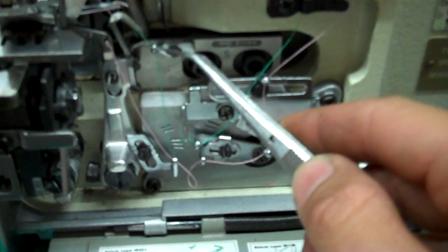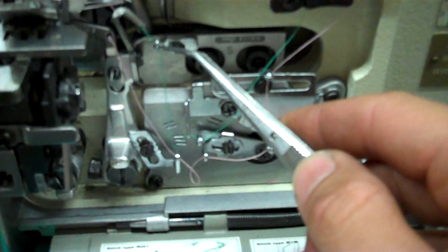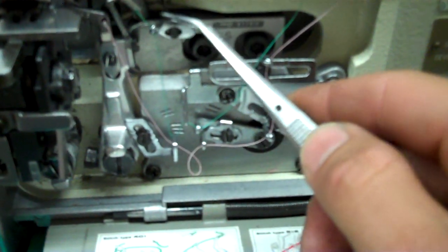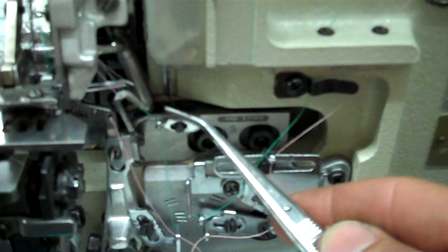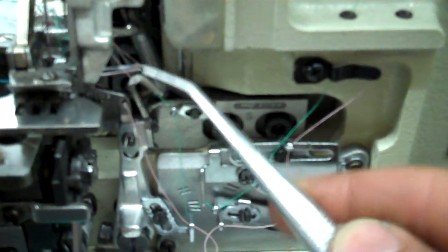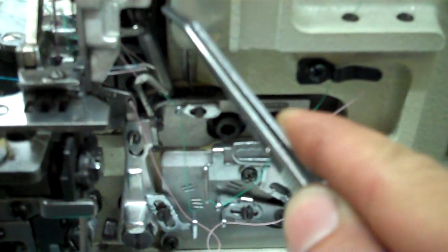Goes up, one more guide, and then into the looper. So when it goes into the looper, like I said, left to right and then front to back. And then pull out the thread to the back.